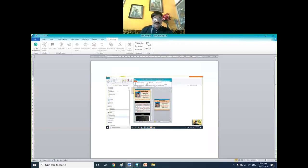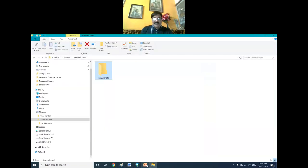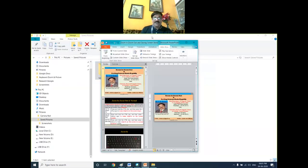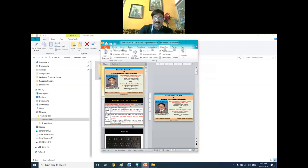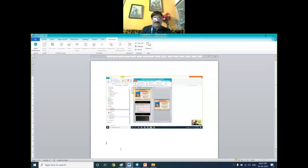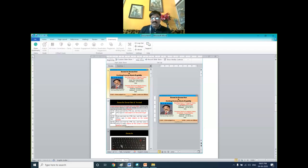Now if you want to capture only the active window, simply hold the Alt button and then press the Print Screen button. Then select MS Word and press Ctrl+V — the shortcut key for paste.